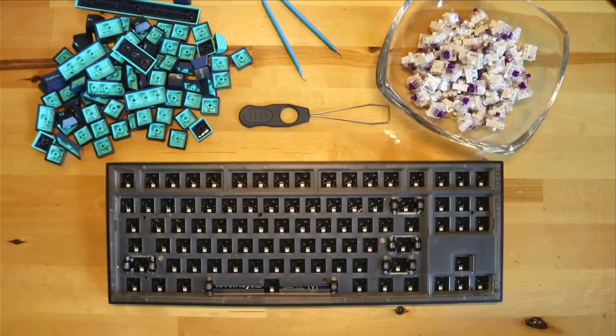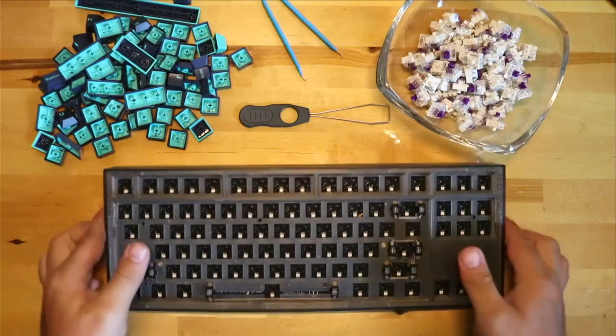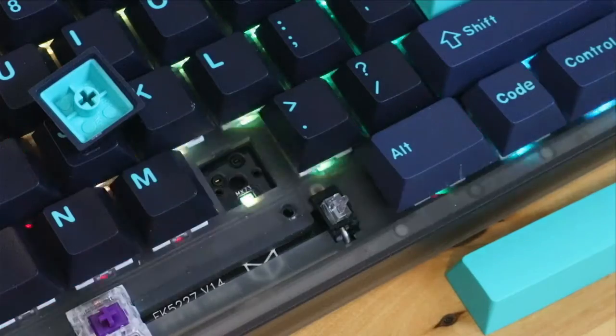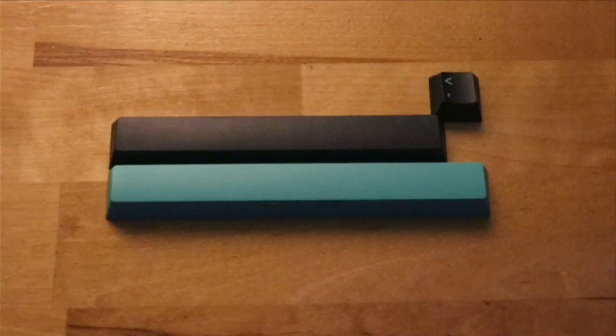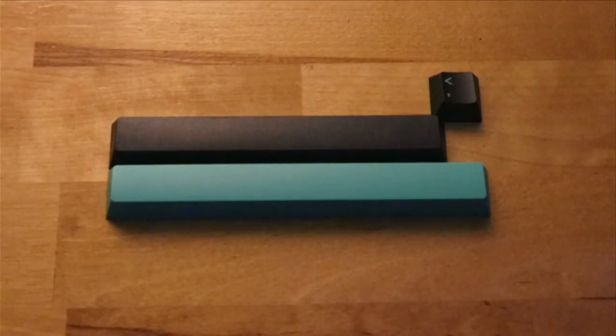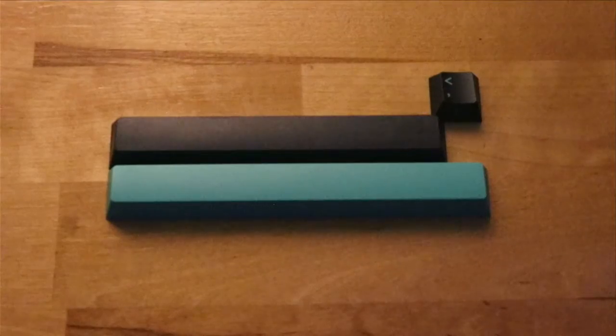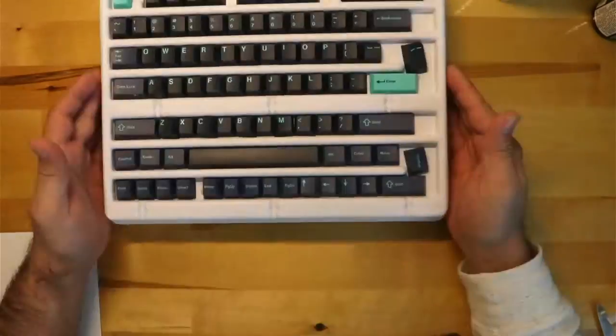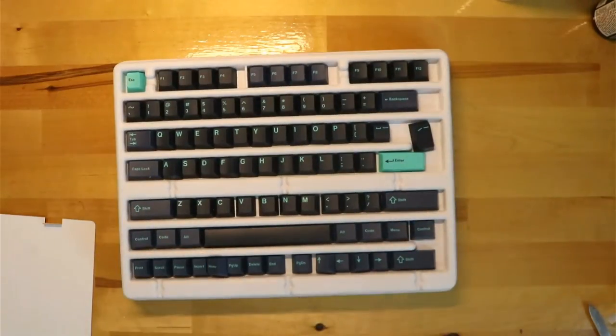It doesn't come with keycaps or switches, but given that it is south-facing and has a 7-unit spacebar, most of your keycap options are going to point you towards a GMK set.